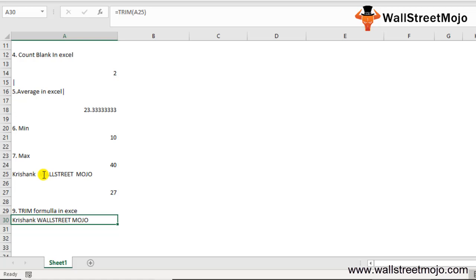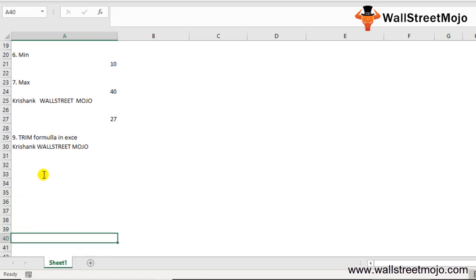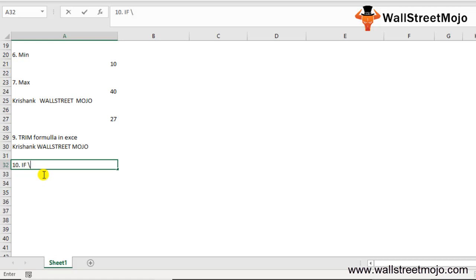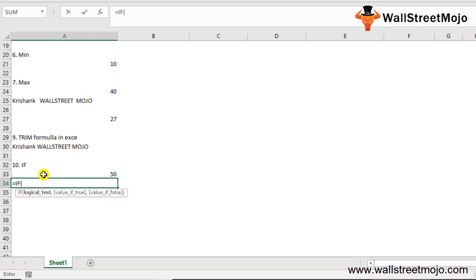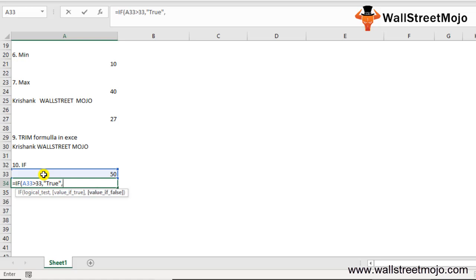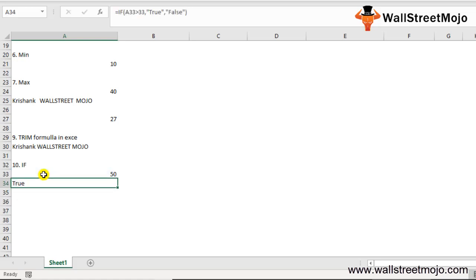The next one you should learn is IF formula in Excel. This formula IF is a conditional one based on logical test. If the value is better than this, then this will happen; if it is less than this, then this will happen. Let's take down a number 50. I'll say =IF - if this value is greater than 33, then show me the answer as true, or else show me answer as false. Close the bracket - you'll see it is true. Since the value is 50, greater than 33, the result would be true.